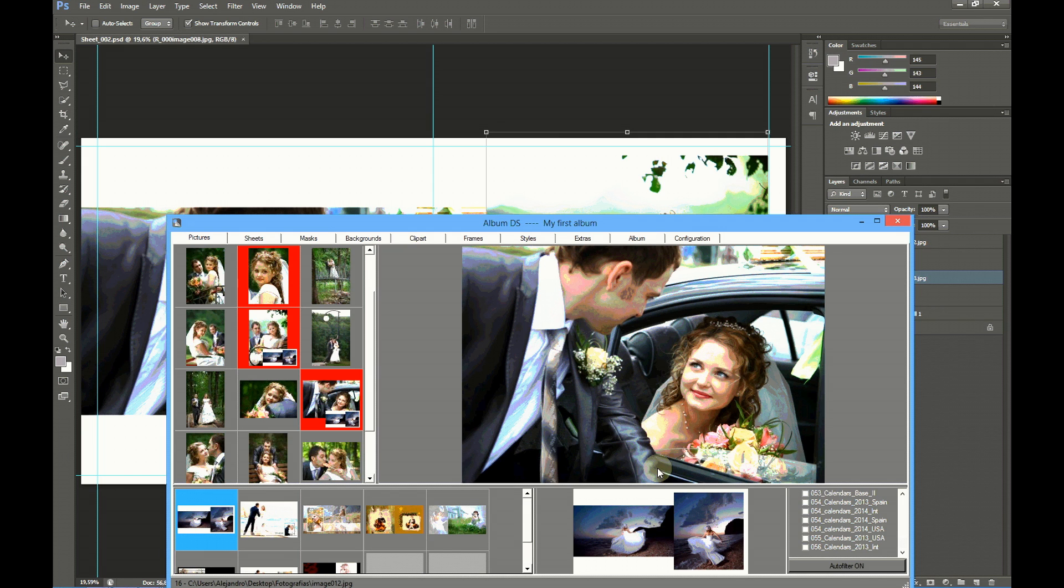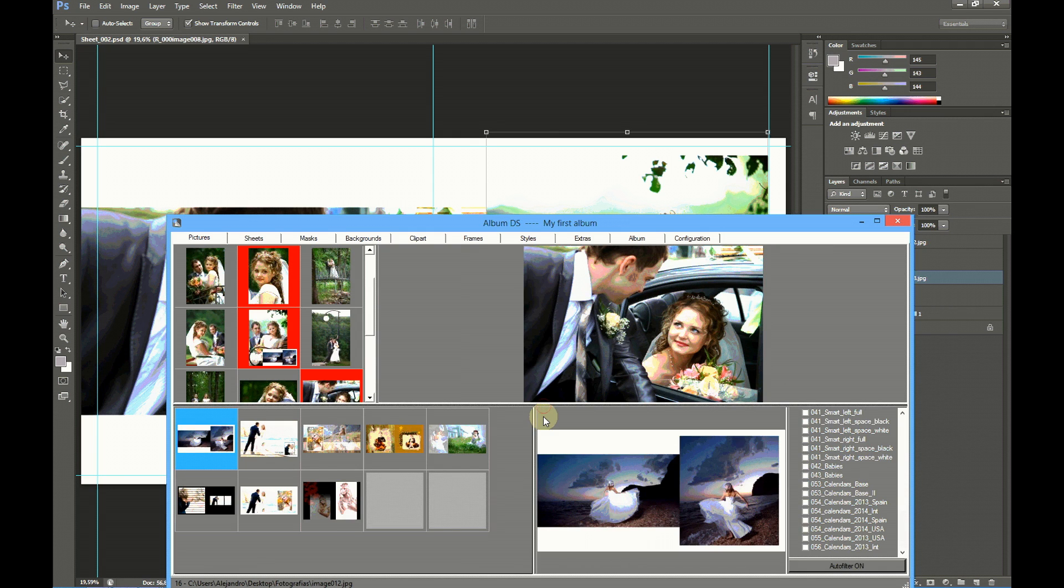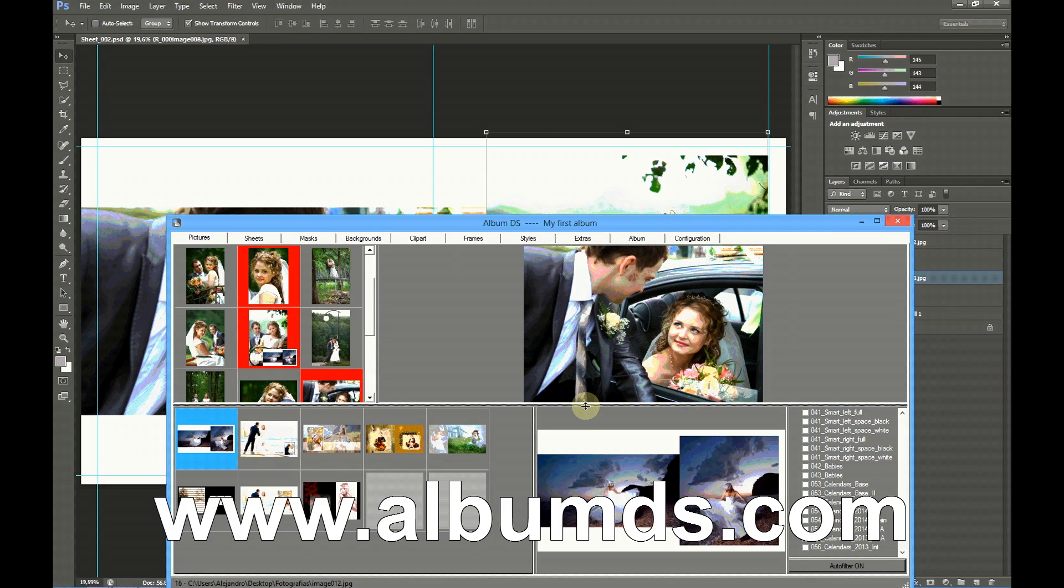This is one of the easiest ways to fill a sheet with Album DS. Other automatic filling processes are shown in our other tutorials.